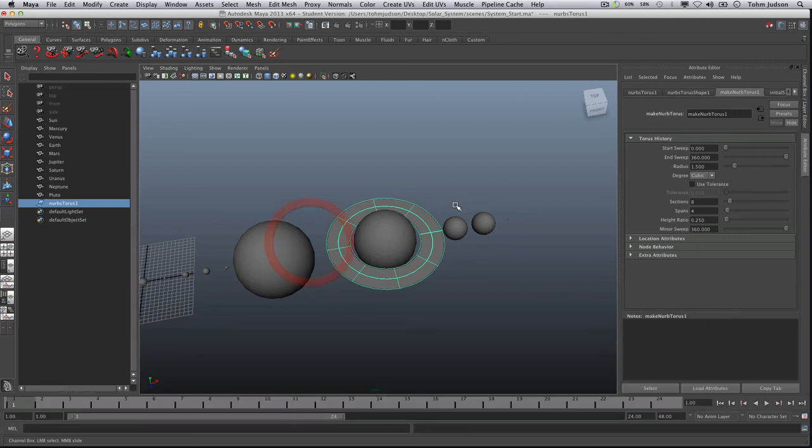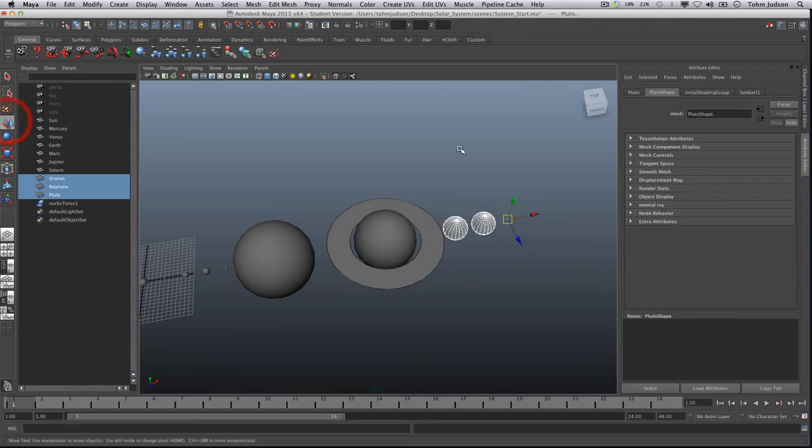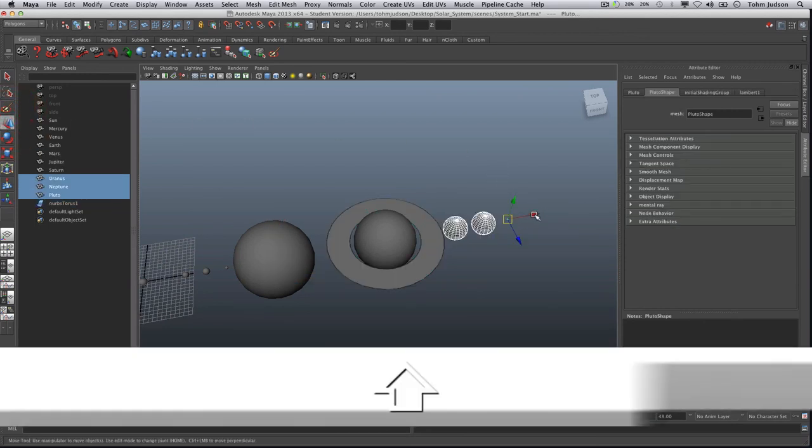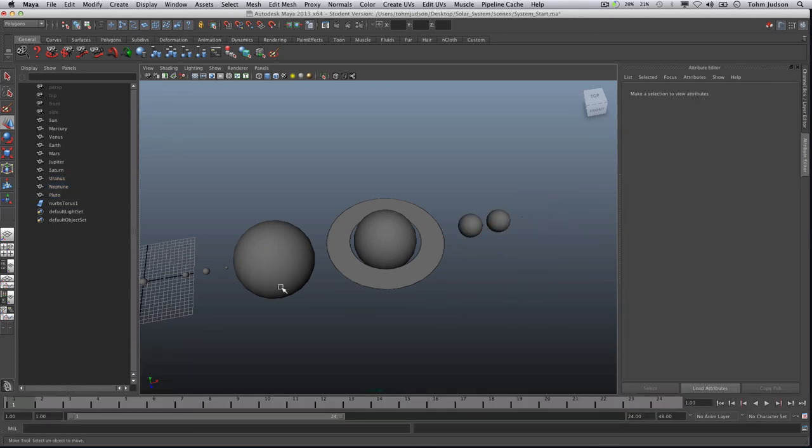Okay don't forget when you're moving all of these that you're going to want to keep an eye on Pluto. Pluto being the smallest out there is very easy to lose track of.